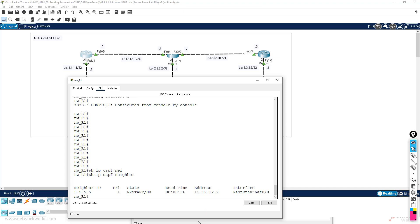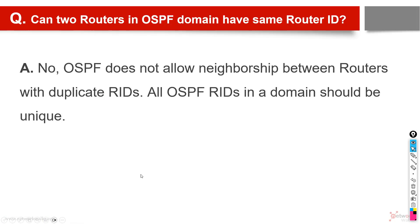Give it some time and you will see the error once it has finished exchanging the hello, DBD, those kind of all OSPF messages. So the answer is: two routers in an OSPF domain can never have the same router ID.